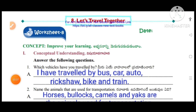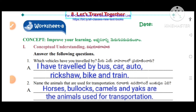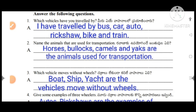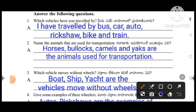Worksheet number 8, concept: improve your learning. Conceptual understanding, question number one: which vehicles have you travelled by? I have travelled by bus, car, auto, rickshaw, bike and train.